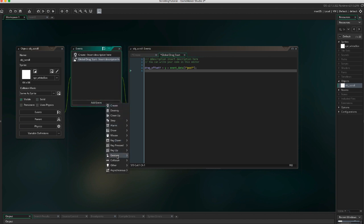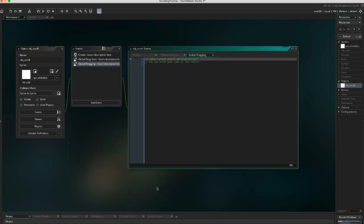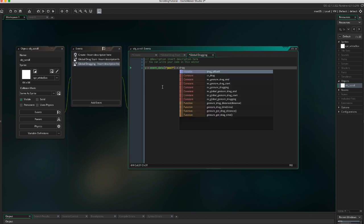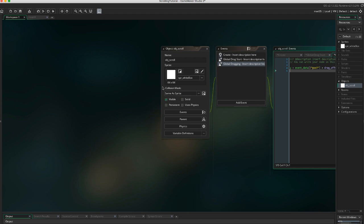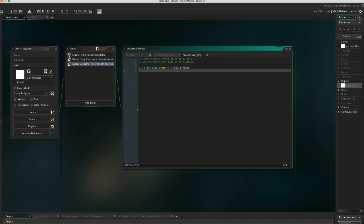Then add a global dragging event. Y equals event_data[?"posY"] plus drag_offset_y. Here we're setting the y position of our object to be the current position of the touch plus drag_offset.